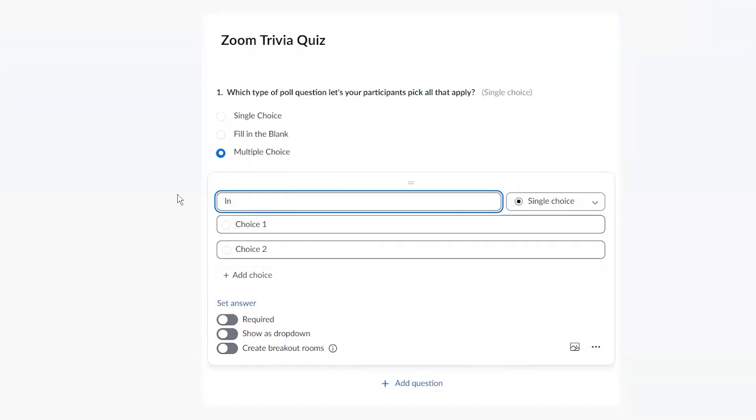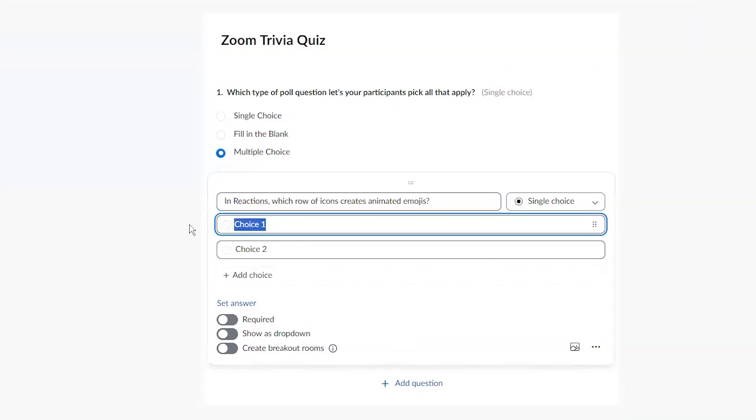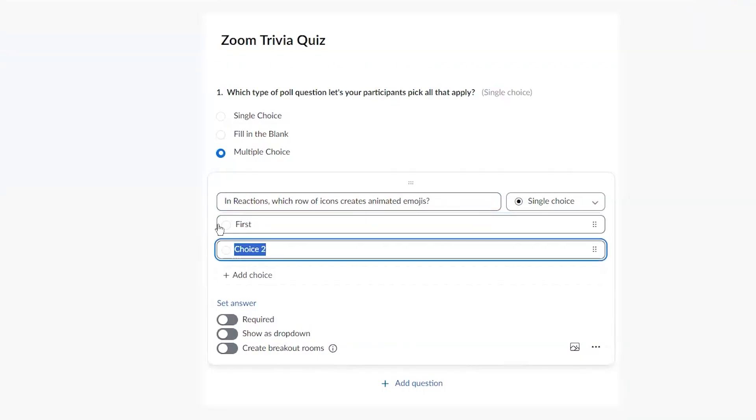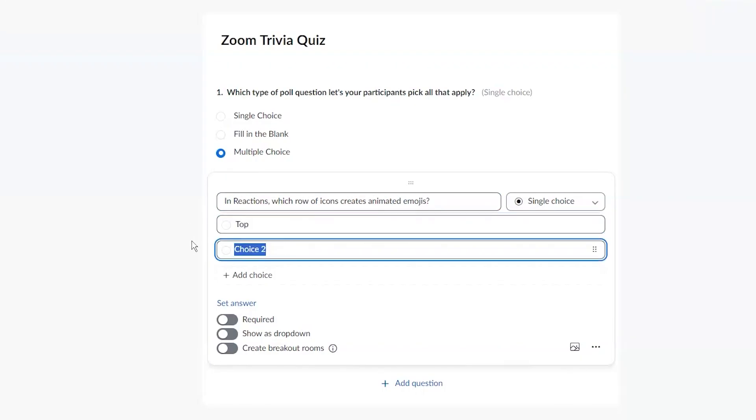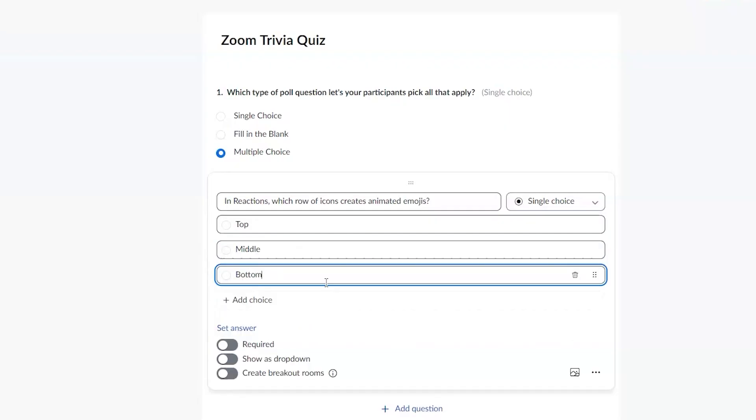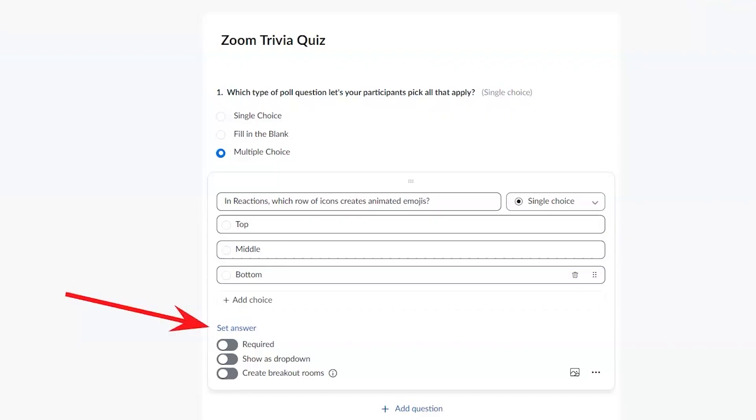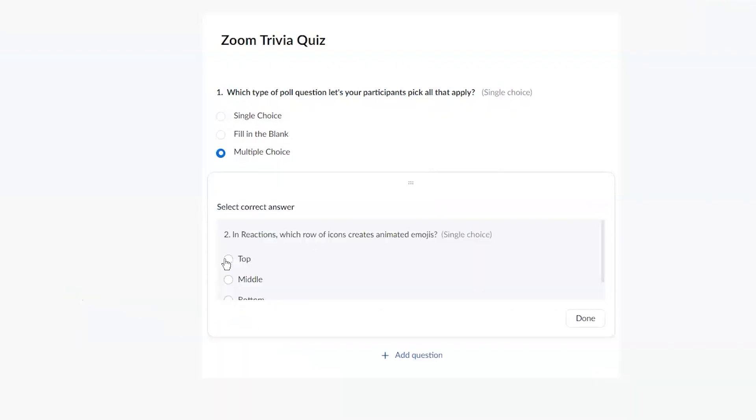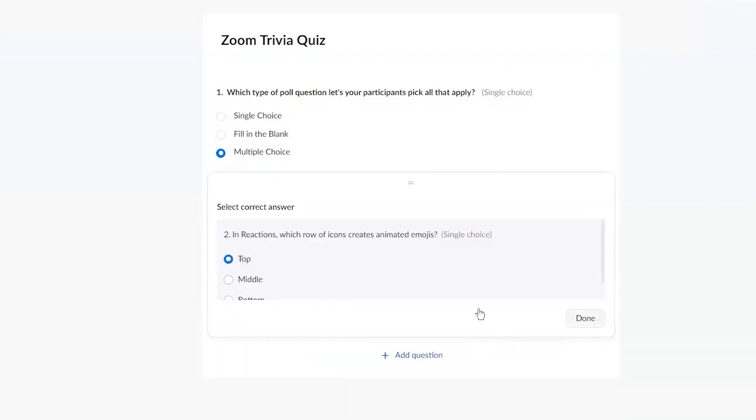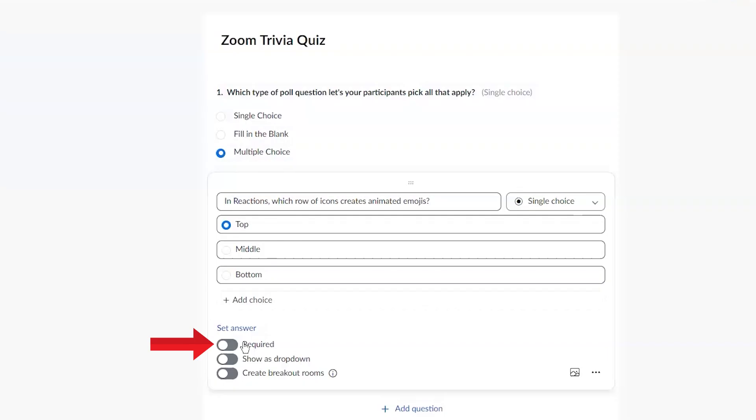So in reactions, which row of icons creates animated emojis. Okay. So I'm just going to do first, or I should say top, middle, or bottom. Then I'm going to make it a quiz, which it is already. My set answer is right there. Click that. And then it is the top row. That is the correct answer.